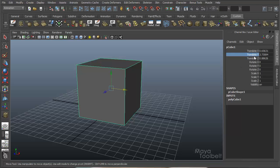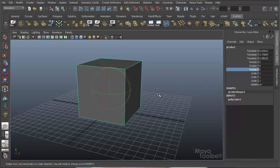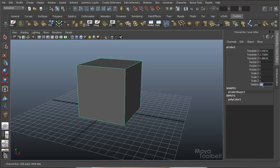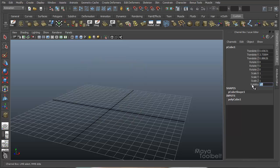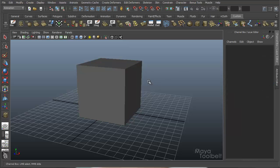So if I were to grab any of these channels and manipulate them, you see it adjusts how it is described — rotating on the Z axis, scaling on the Z axis, or visibility on or off. And these are things that can be animated. You can animate the movement, scale, rotation. You can animate when the cube becomes visible and invisible using these channels.